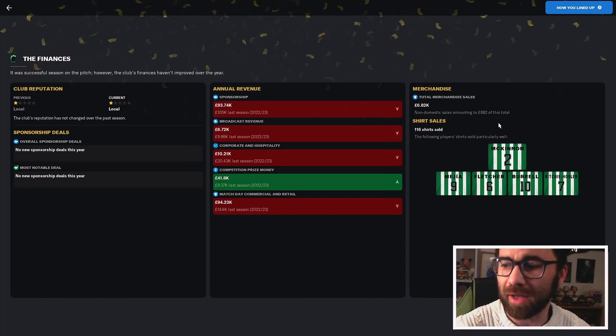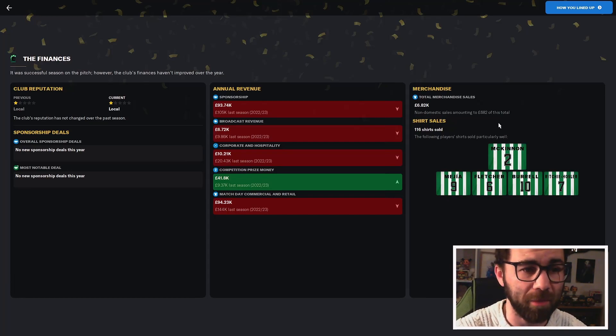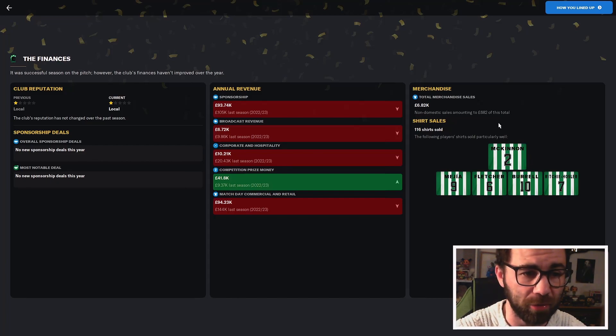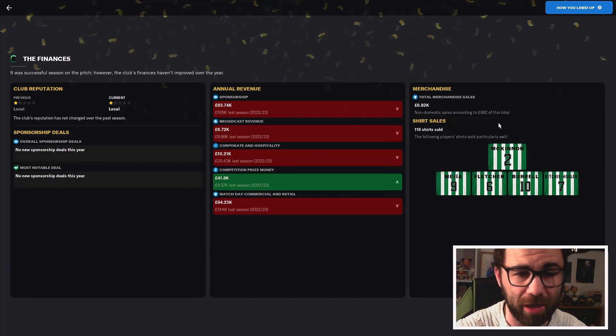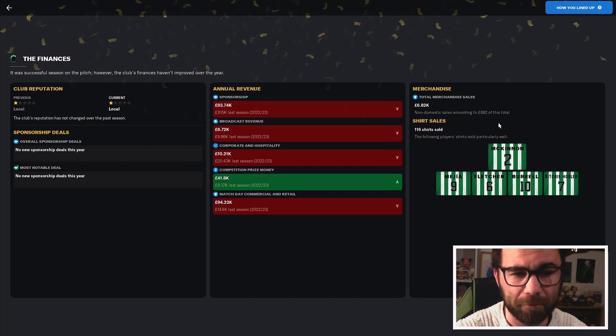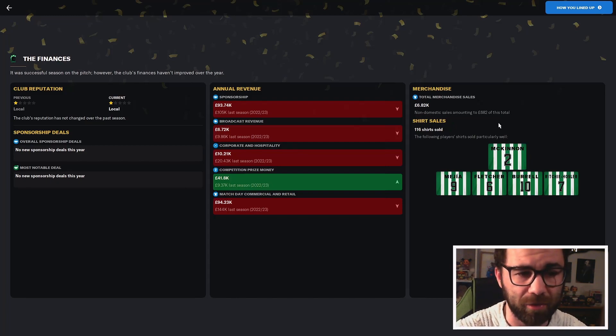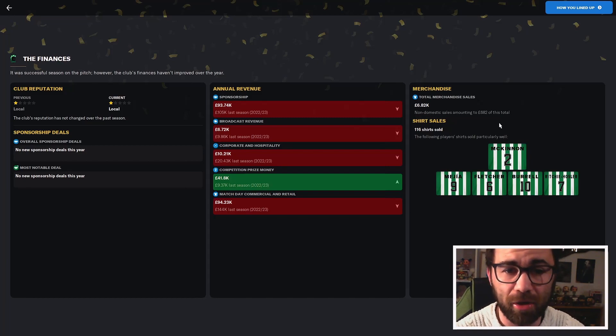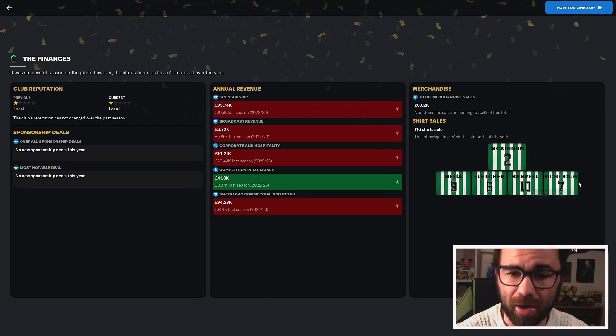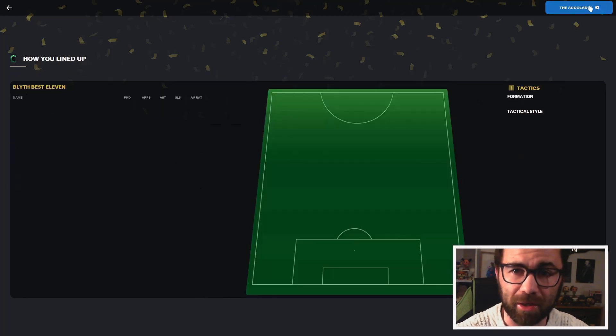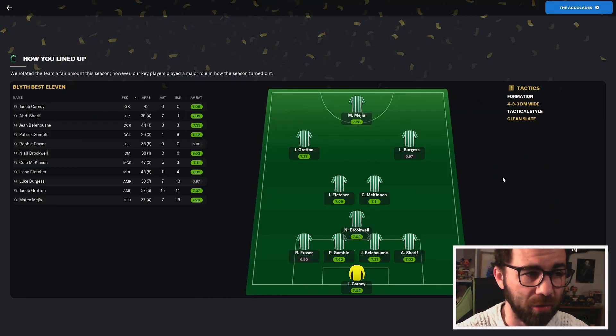Finances-wise, a lot of it has gone down, which is to be expected. Less sponsorship, less broadcast revenue, corporate hospitality. Our competition prize money actually went up, which I don't entirely understand. But I guess it's an improved run in the FA Cup. Shirt sales: McKinnon, Magia, Fletcher, Burrell and Richley Holzler are the main sellers. McKinnon being the top one, Magia being in there as well.